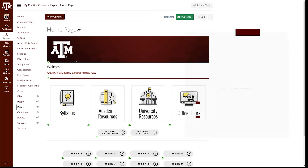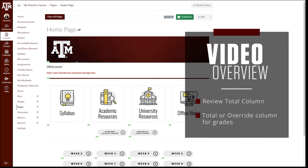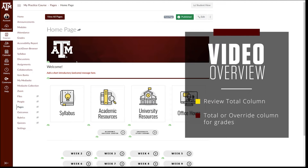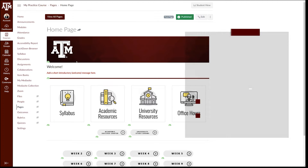Howdy! In this video, we will review the total column in the Canvas gradebook and help you decide whether to use this column for grade submissions to Howdy, or use the override grade column to submit grades to Howdy.